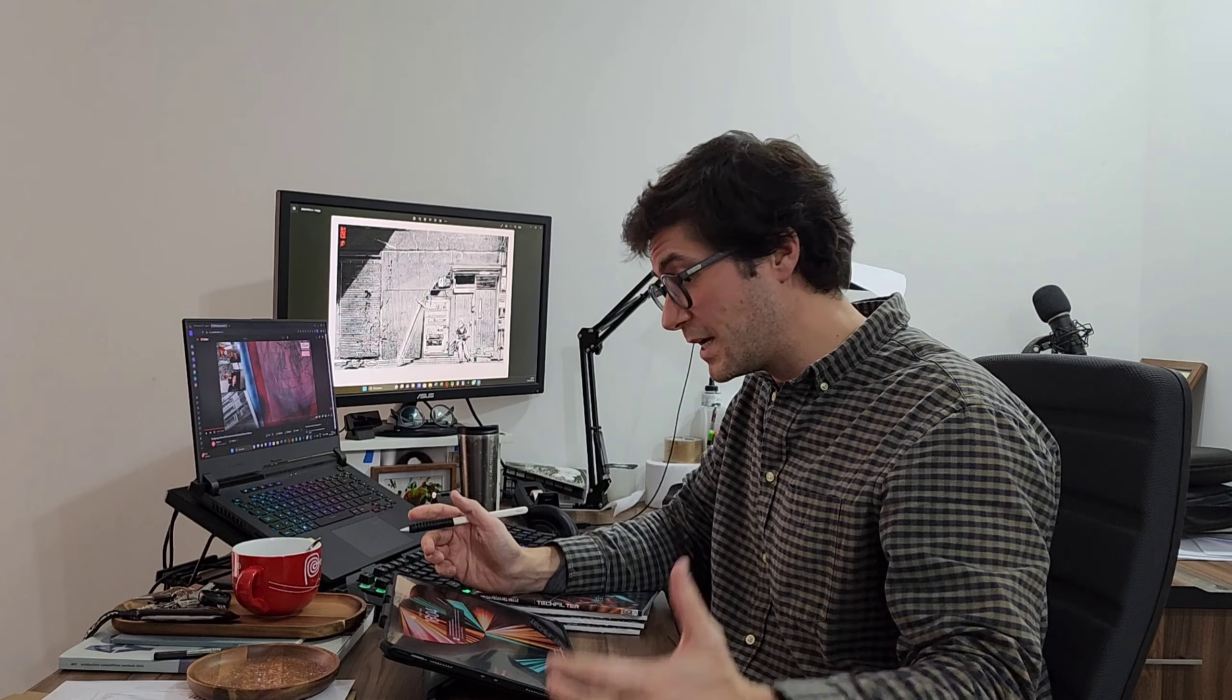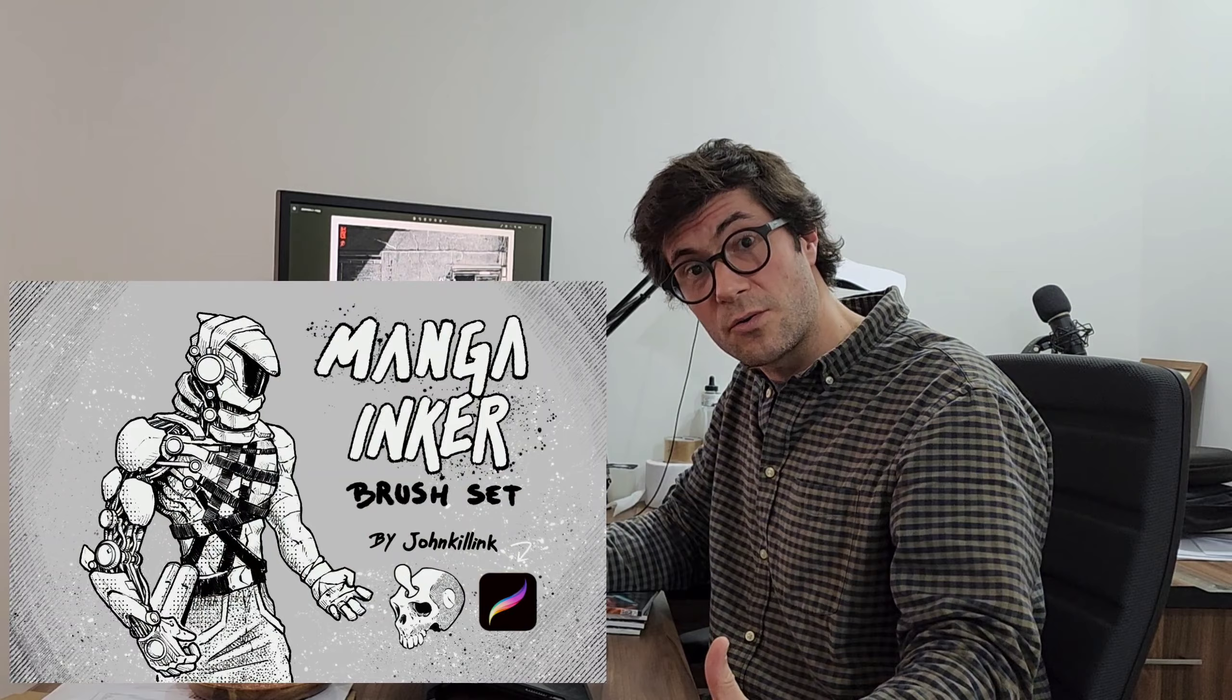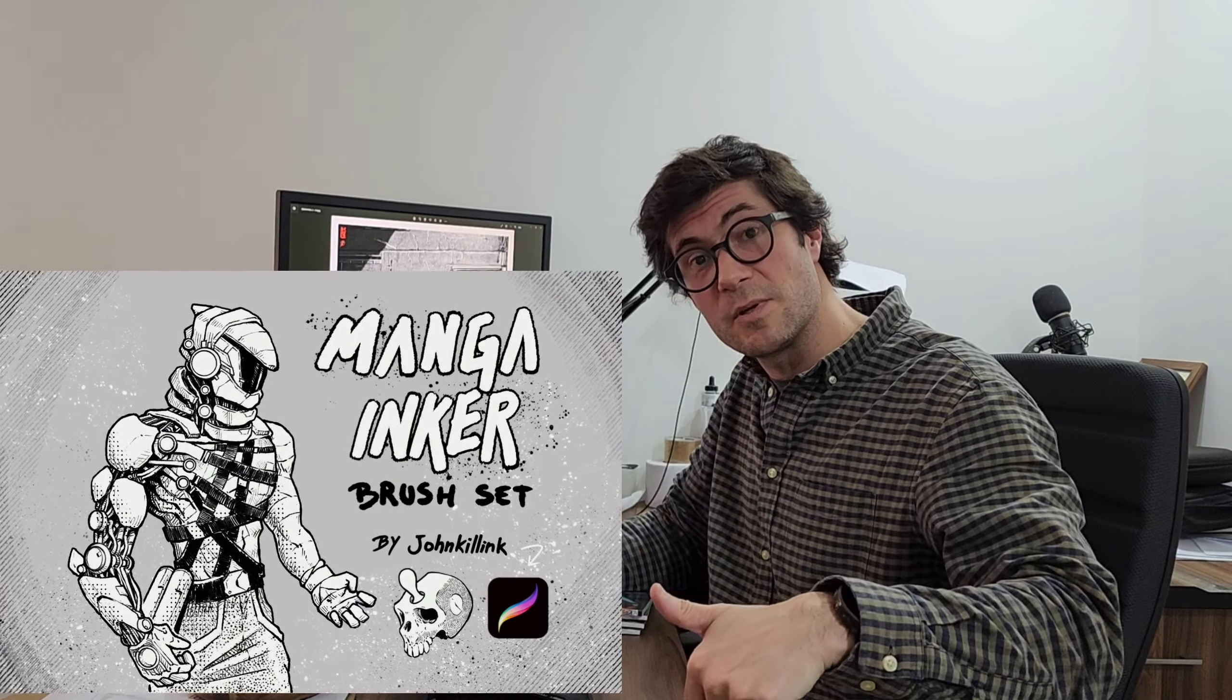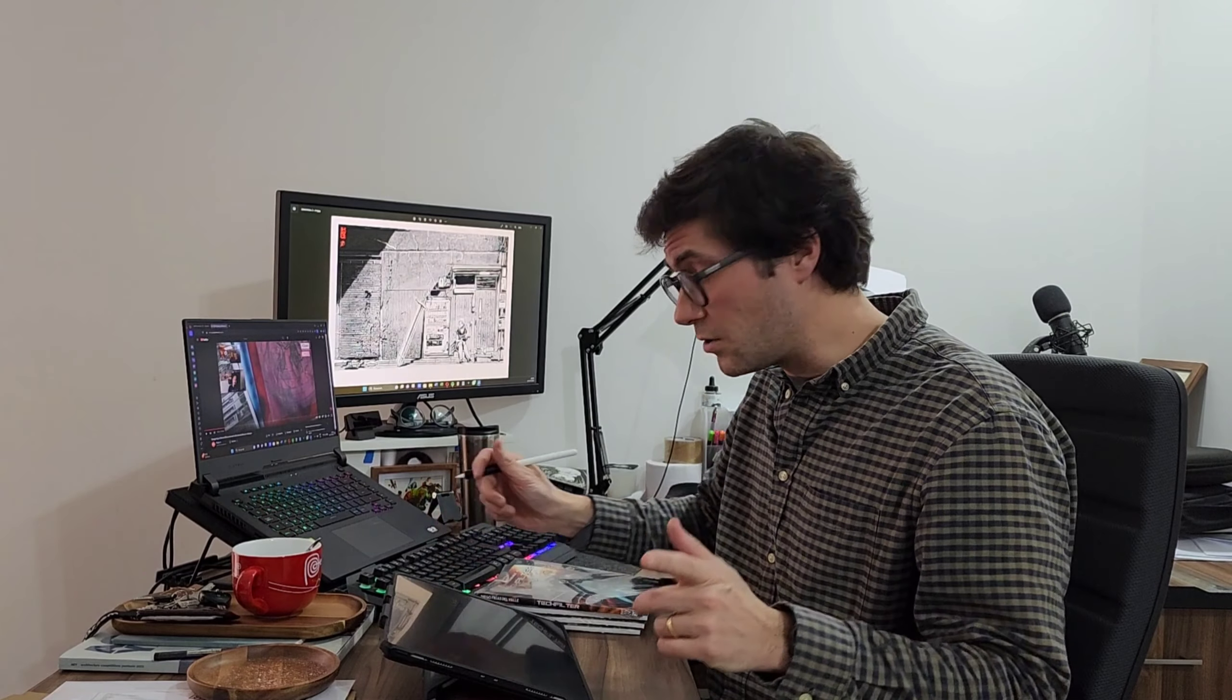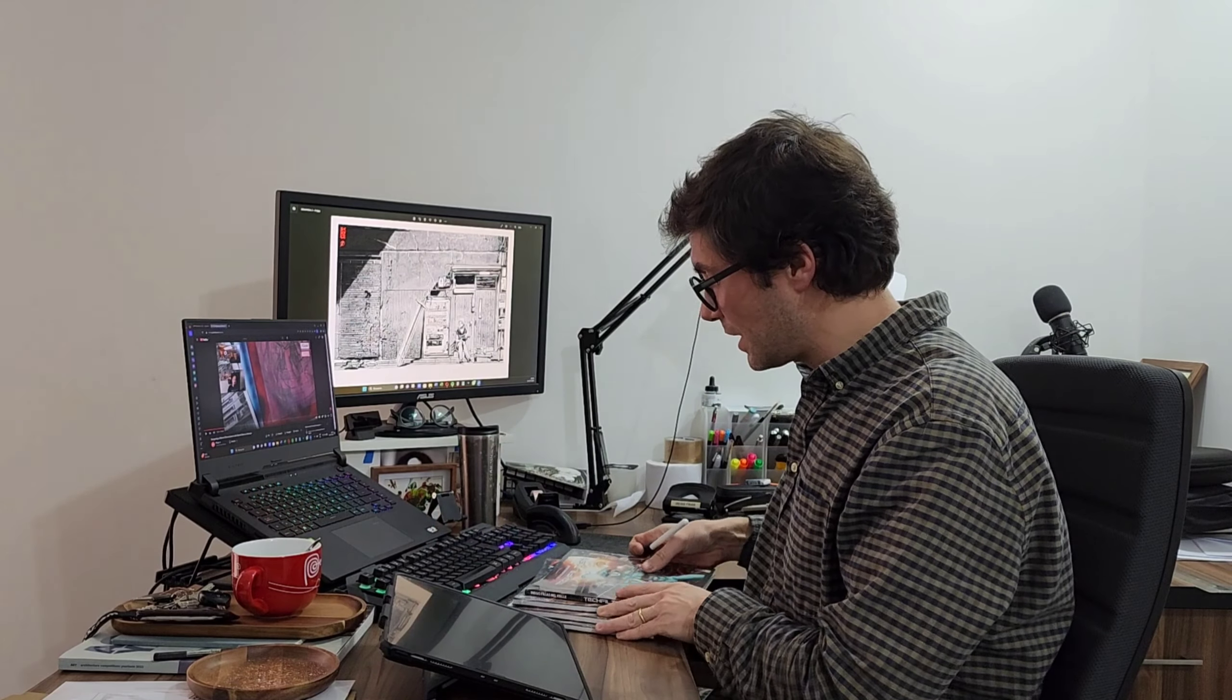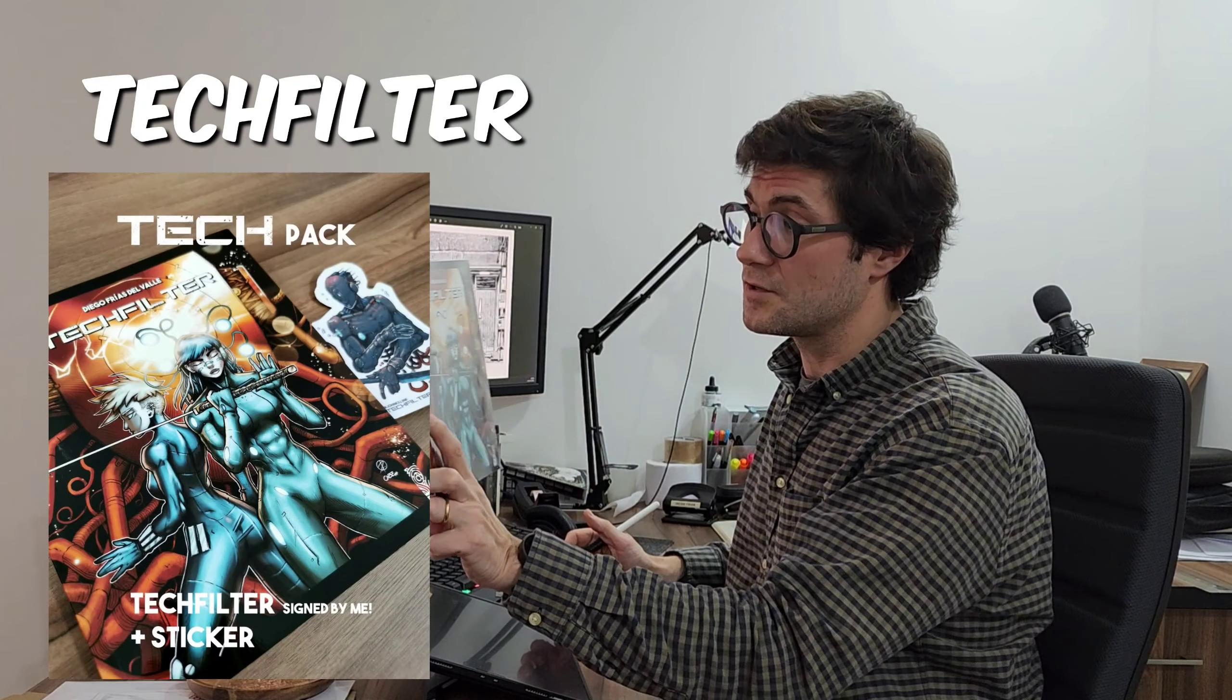So guys, I hope you liked the video. Remember you can get my custom brushes for Procreate on the links below, so check them out if you are interested.